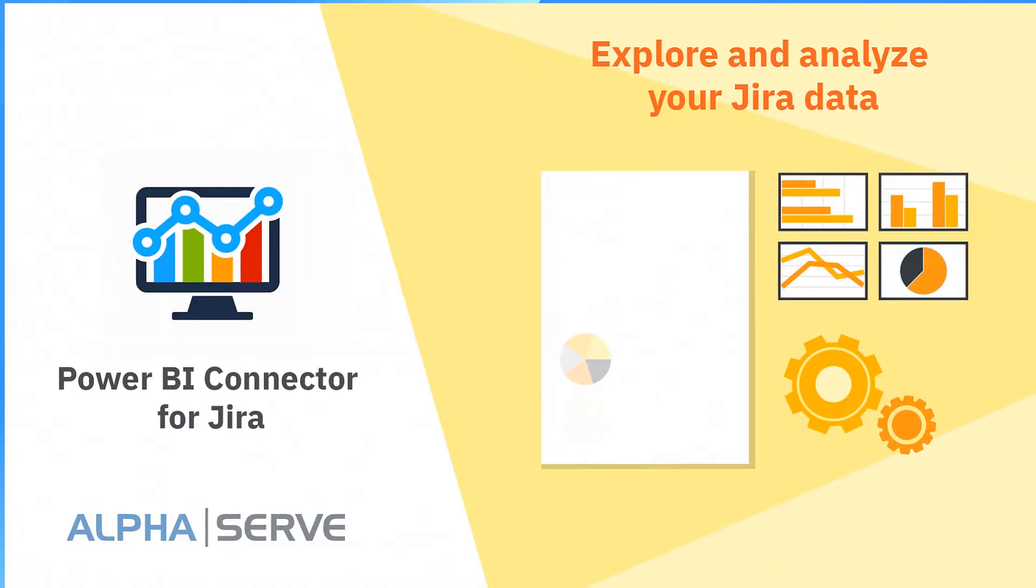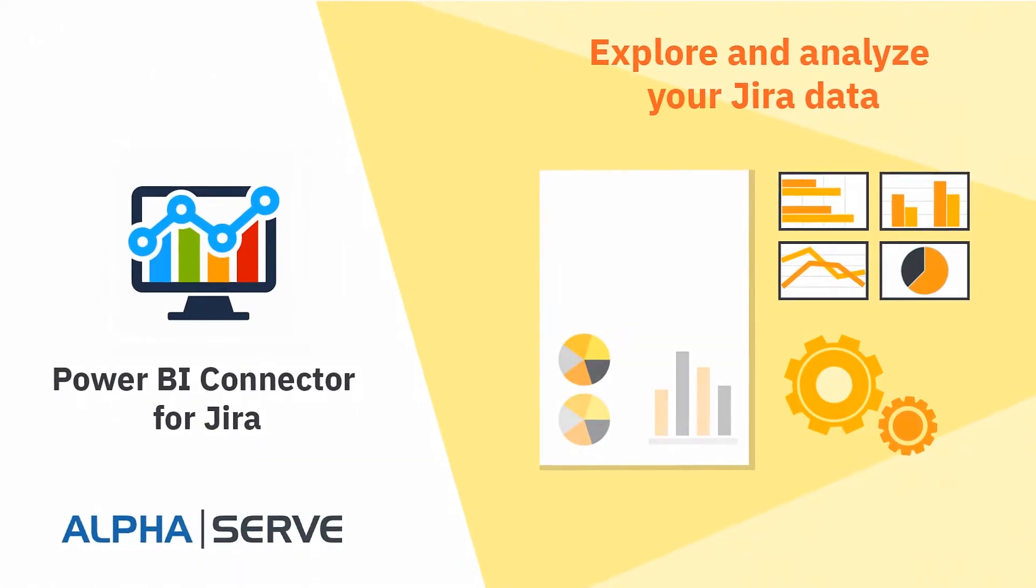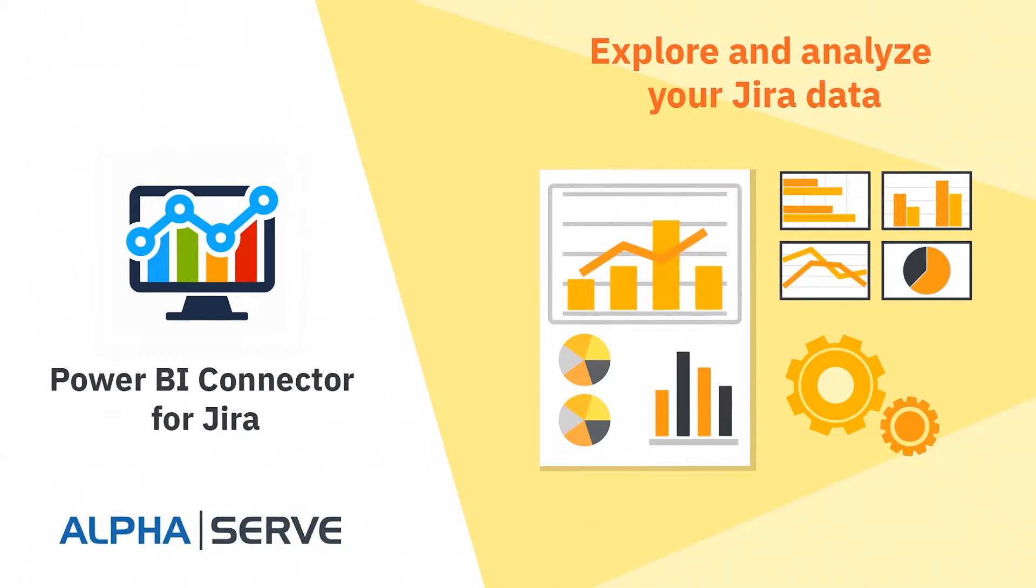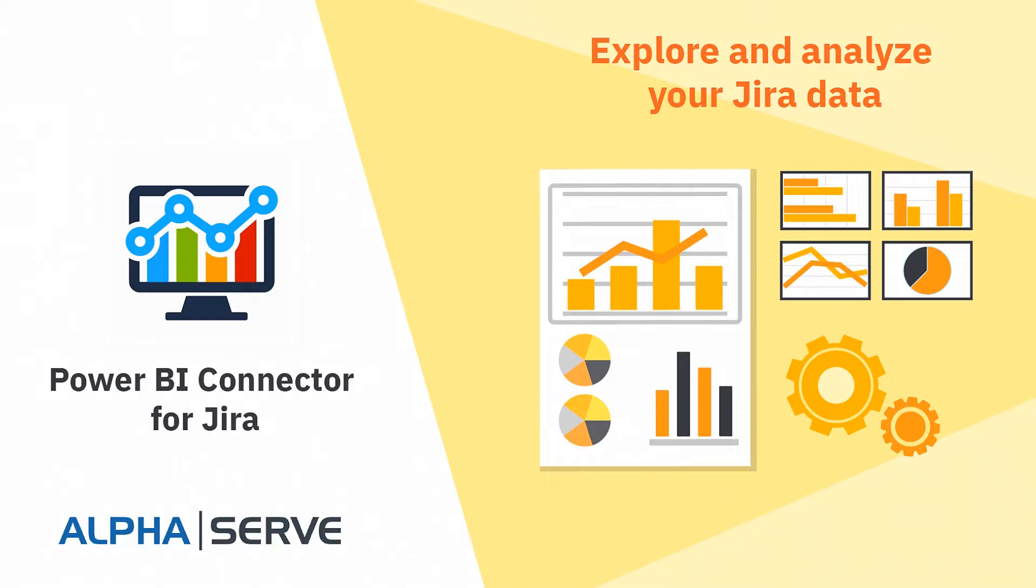In this video, we will show you how you can export your Jira data into Microsoft Power BI platform to explore and analyze it.